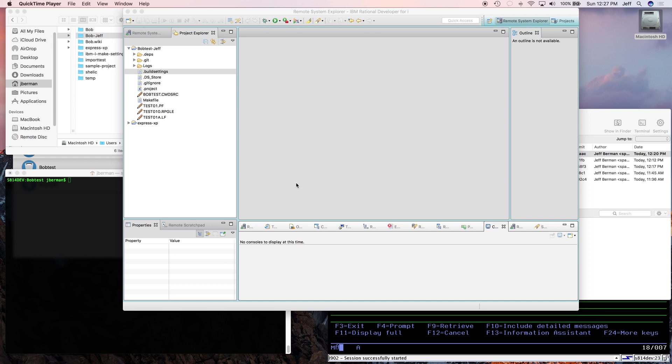Hi, this is Jeff from S4i Systems, and today I'd like to show you how two developers using Git, RDI, and Better Object Builder can develop a project concurrently.